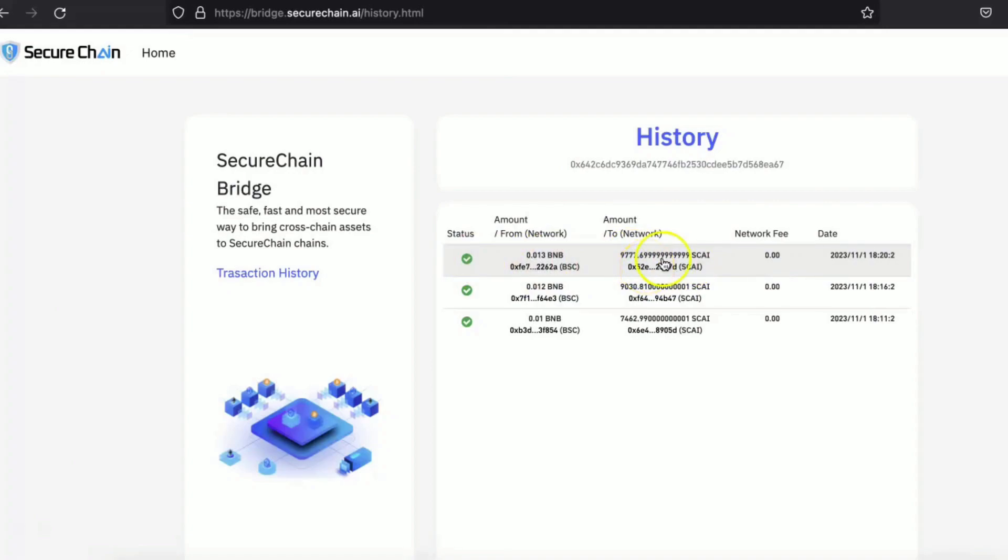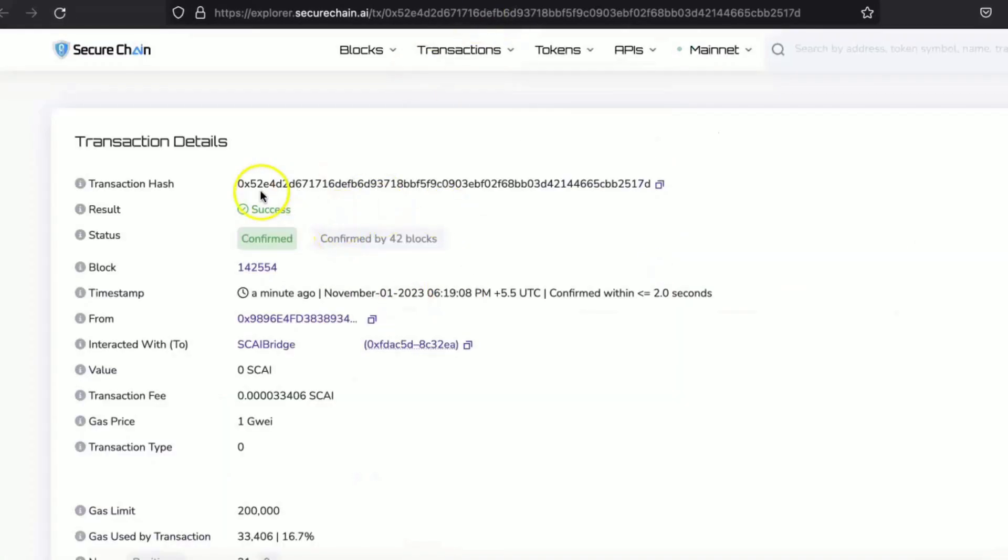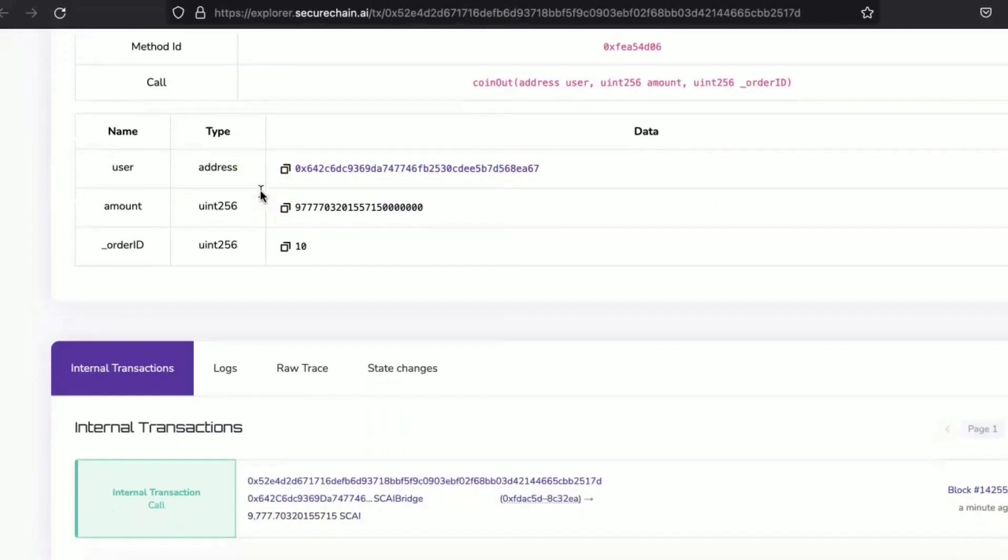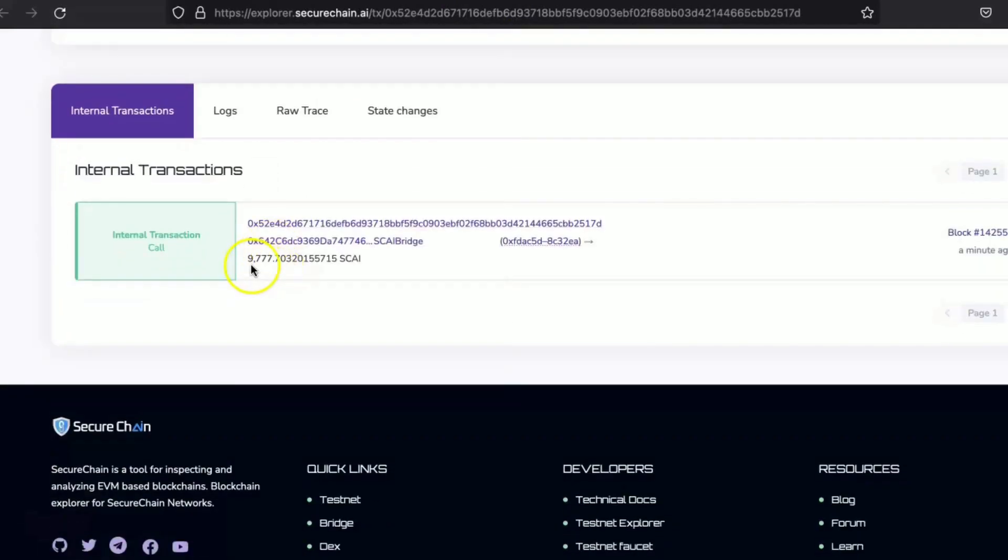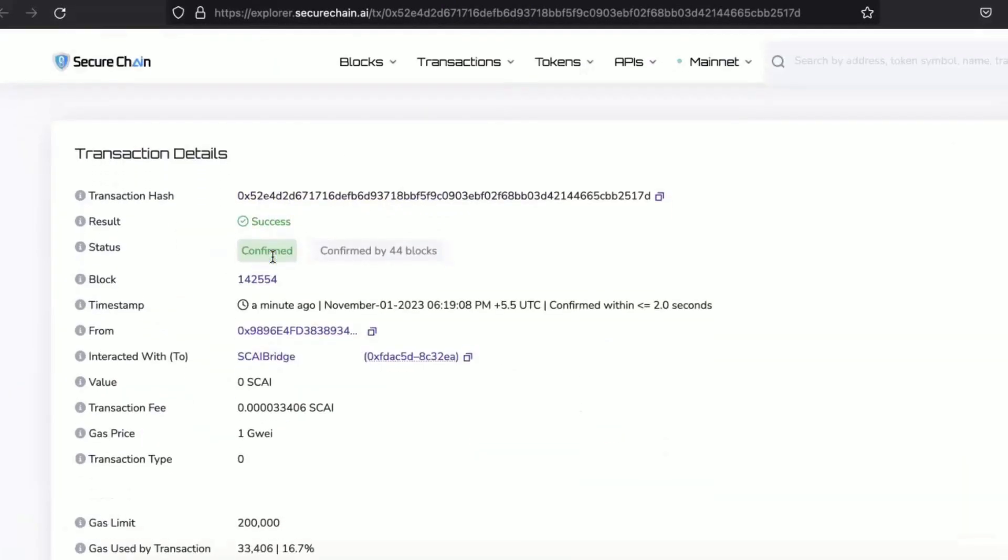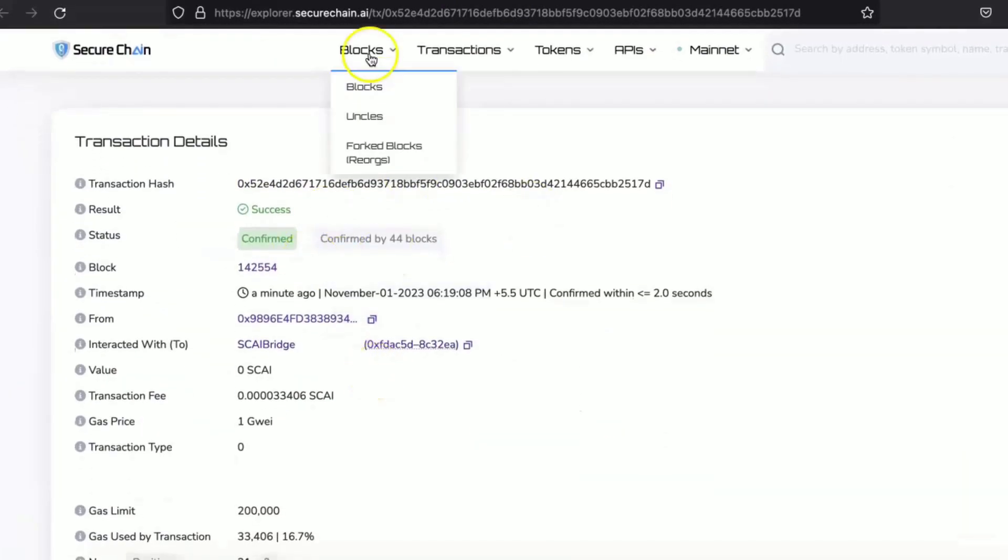And you can check the transaction hash here. So click on that. It will give you the transaction hash and it will be shown here that this many of the coin has been sent to your wallet.